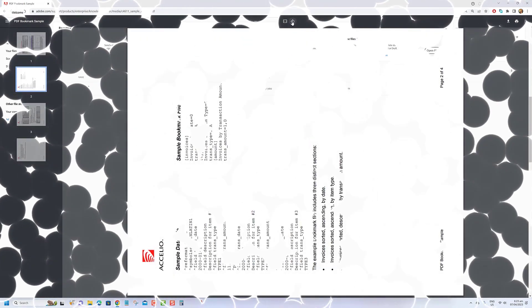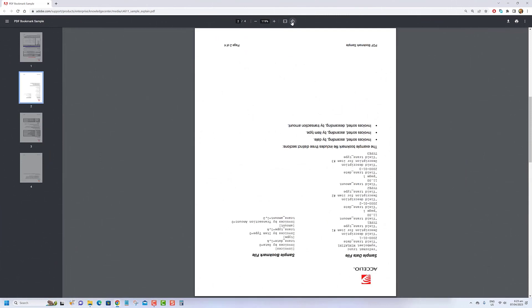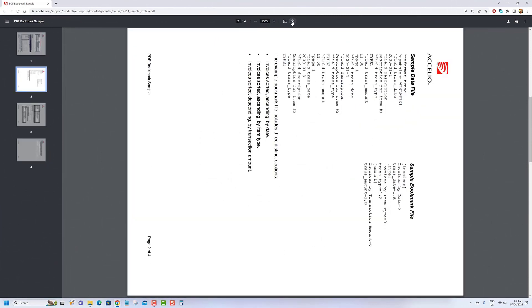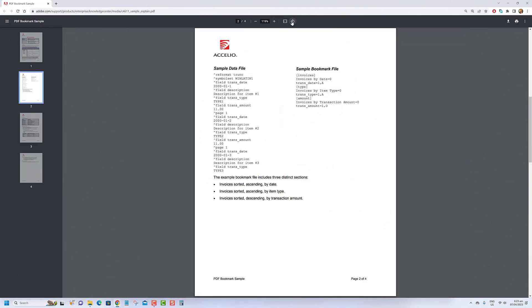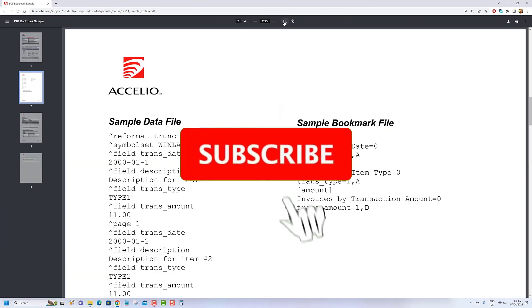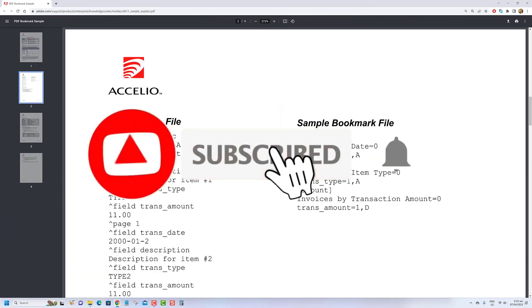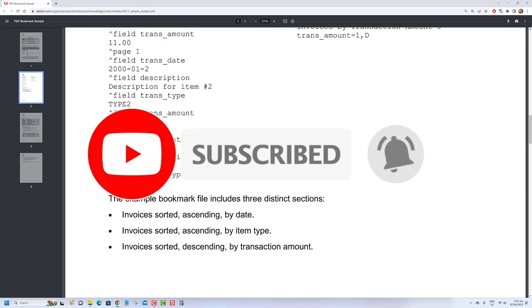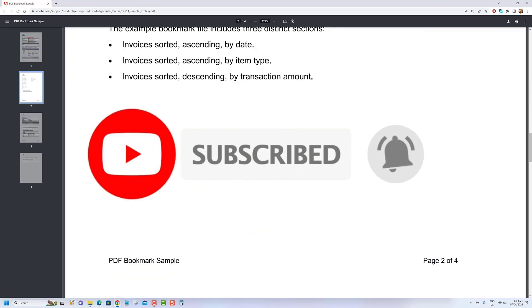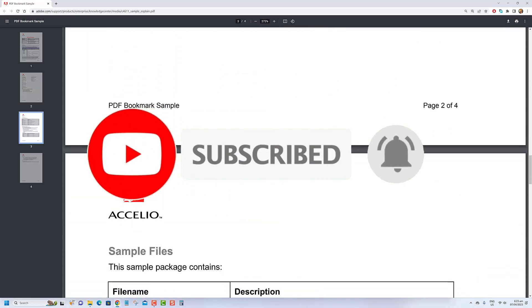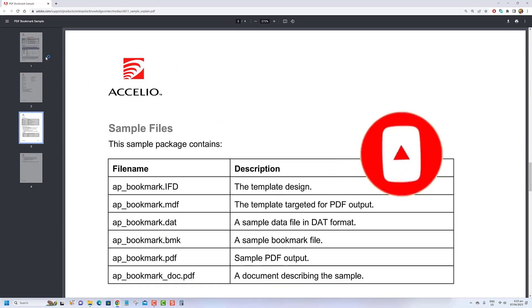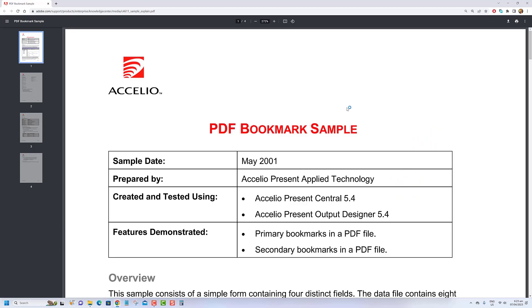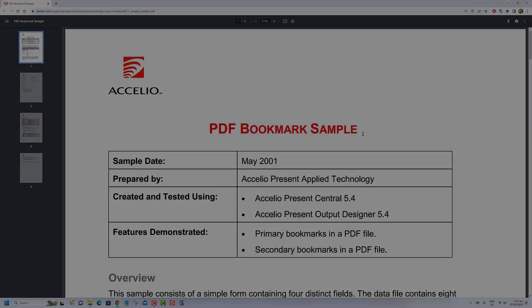That's it. We hope this video was helpful in resolving your PDF opening issues. If you have any questions or other topics you'd like us to cover, feel free to leave a comment below. Don't forget to subscribe to our channel.